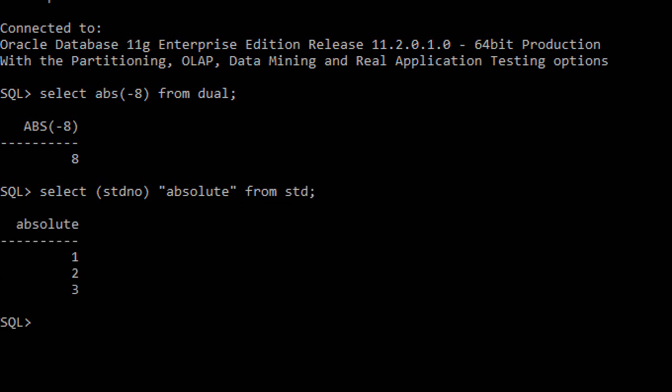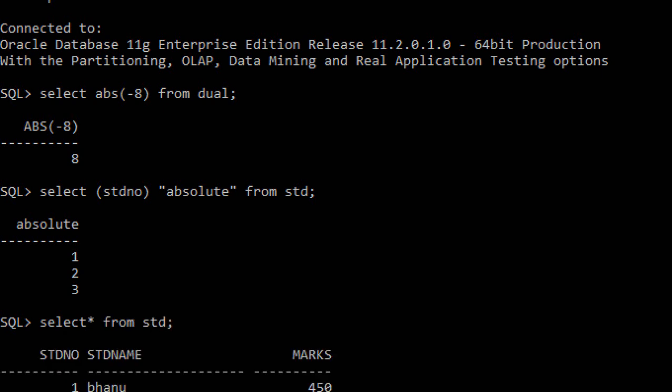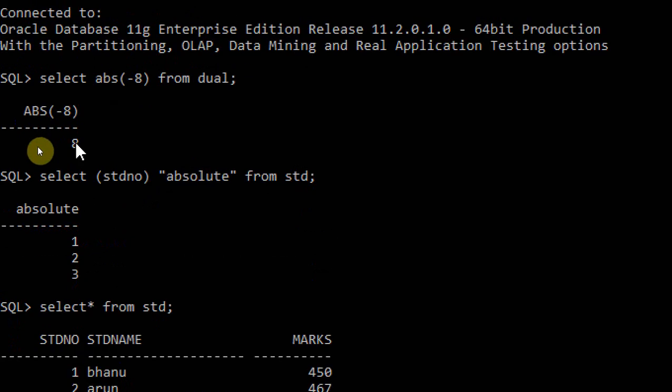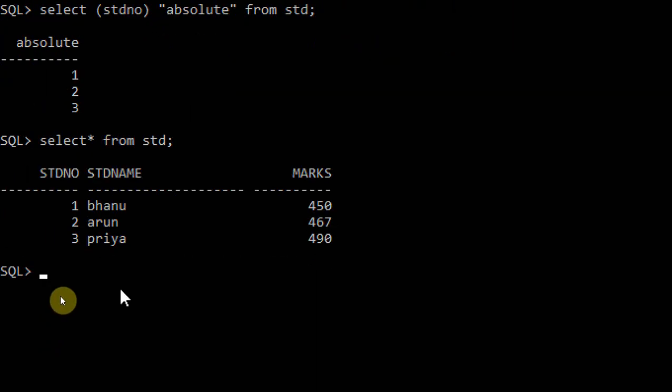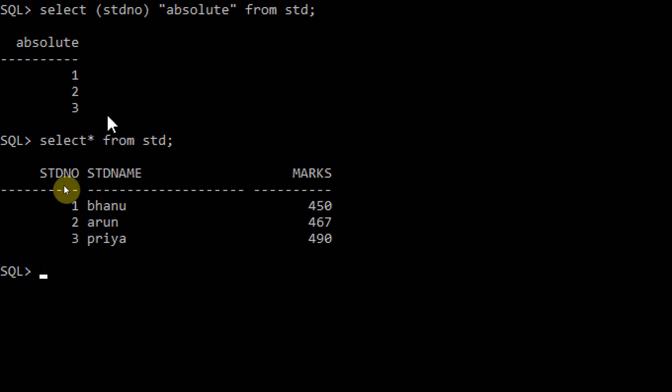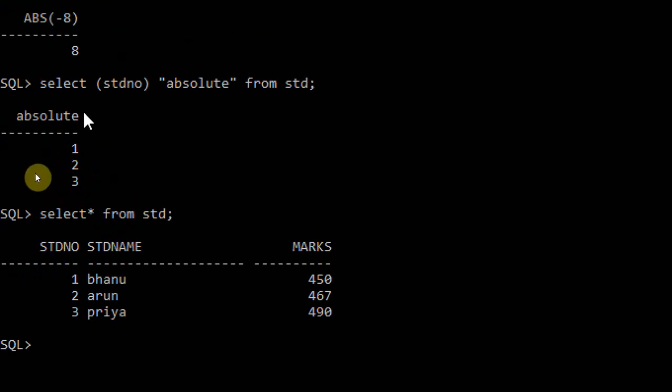The fields in the student table are Bhanu, Arun, and Priya with student numbers 1, 2, and 3. So here I select student number - the absolute numbers of student number. The absolute is 1, 2, 3. This is the use of the absolute function.